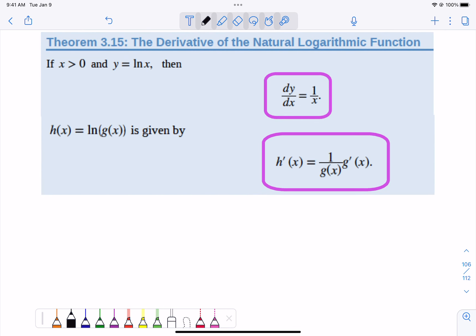Now let's talk about logarithms. If we take the derivative of the natural log, we're going to get 1 over x. Think about the fact that 1/x is x to the negative 1, but the natural log's derivative is 1 over x. Now if there's a function stuck inside, it's 1 over that function times the derivative of the function — just like the chain rule we've done before.